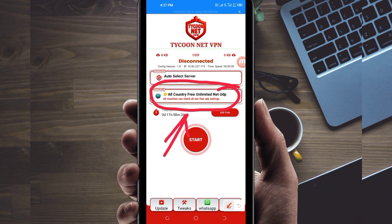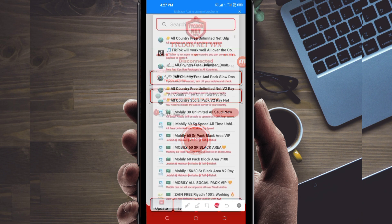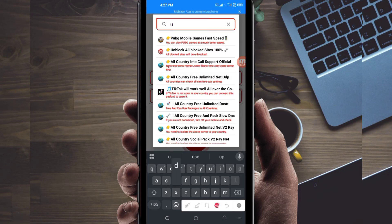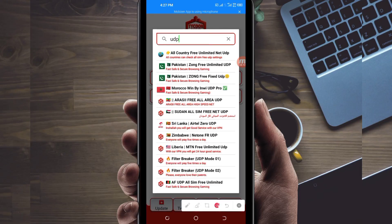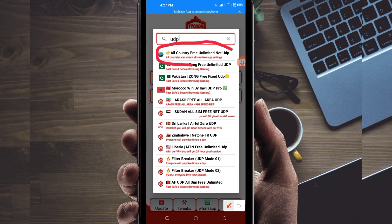Another setting is to pick your country network name. Tap on that box and in the search bar search for UDP, because in today's video we are talking about UDP. Among the options, pick All Country UDP because it supports all countries. If your country does not support UDP, look for your country network name in the list, but here we select All Country UDP.